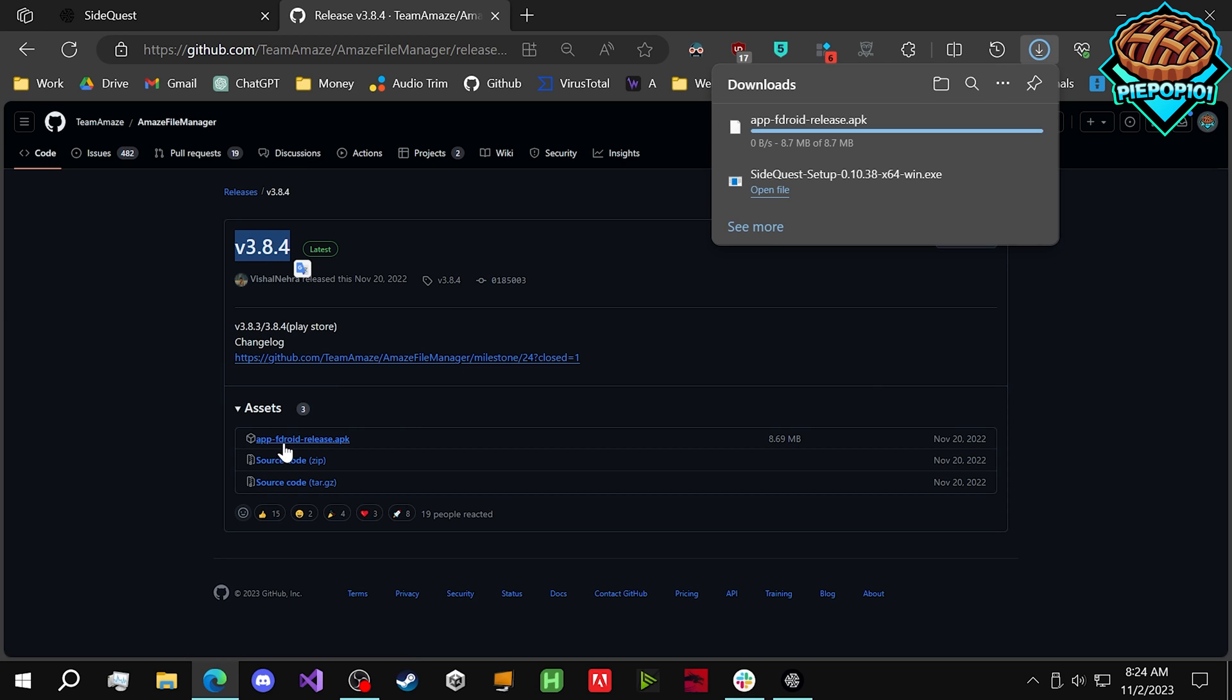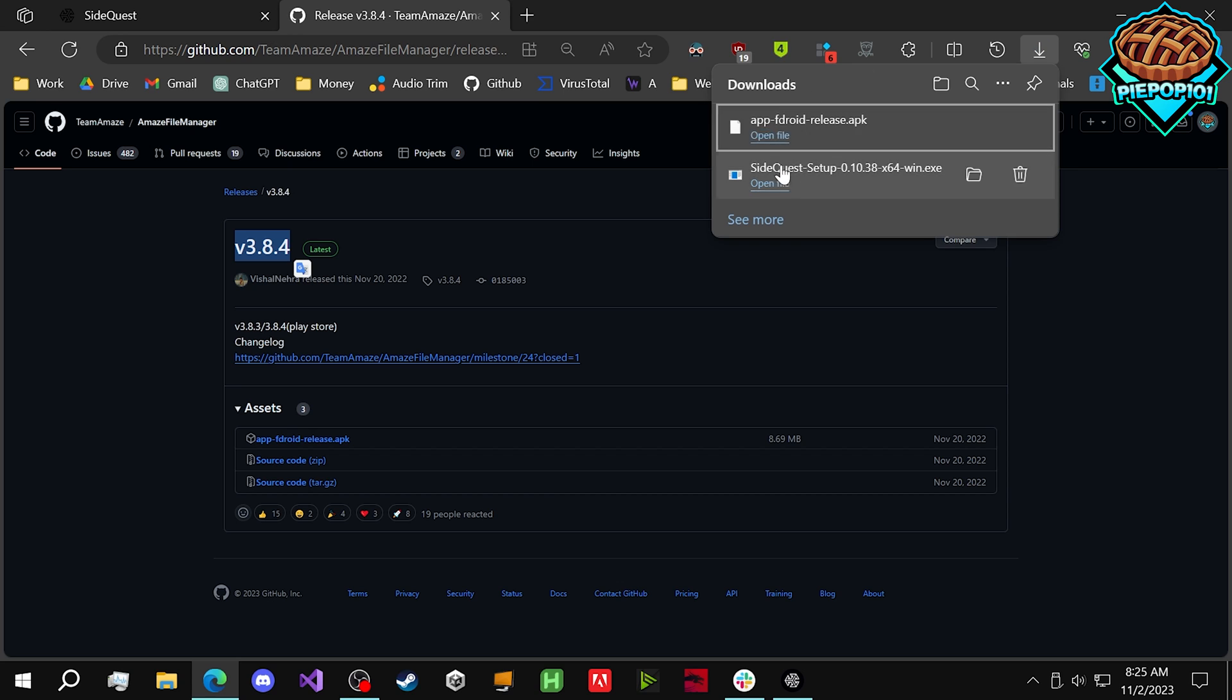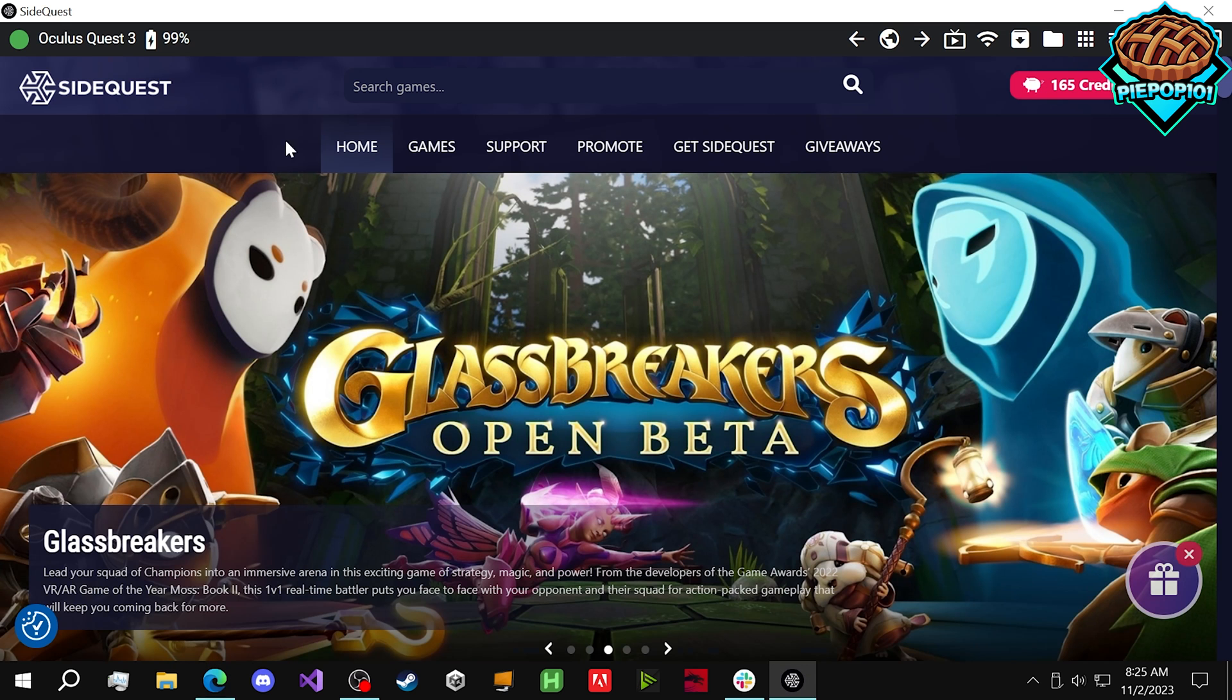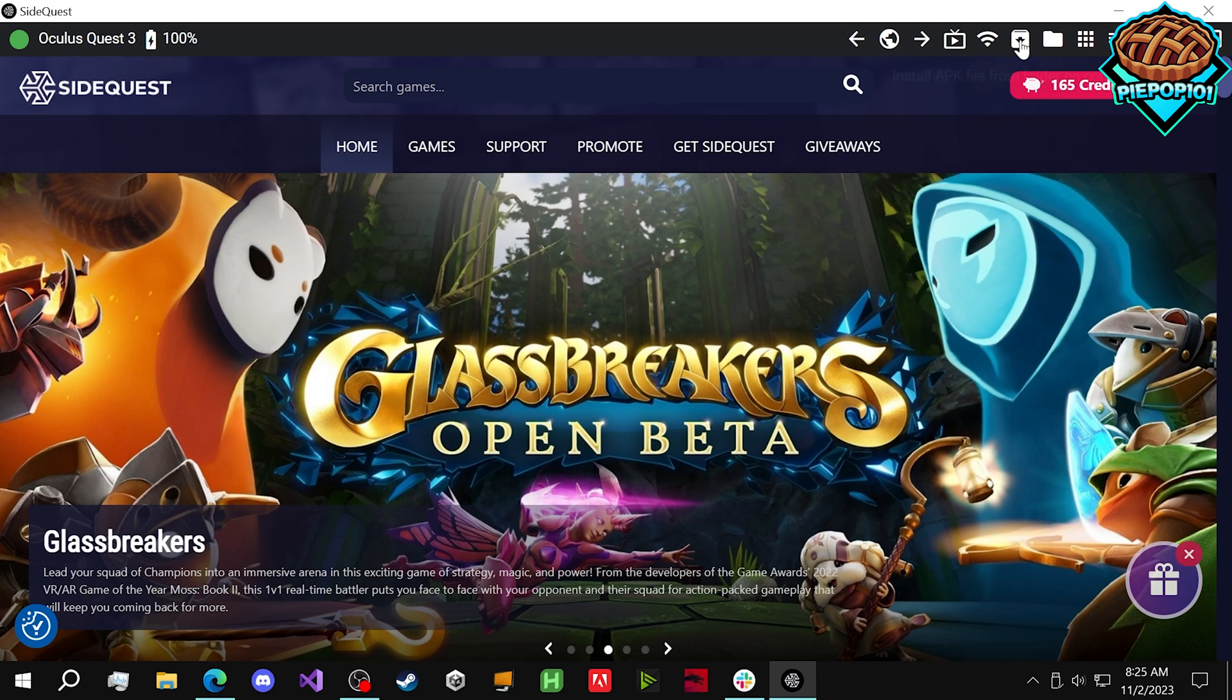Download the app-fandroid release. Once this has been completely downloaded and your computer is completely connected to SideQuest, we can now install Amaze.